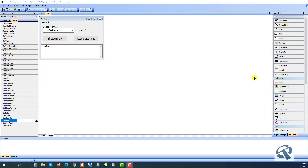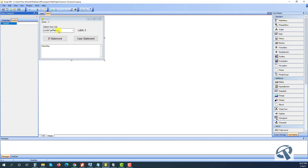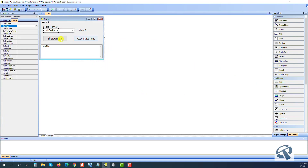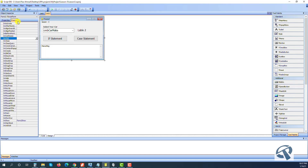Hi guys, welcome back. Today we will start lesson three and we will learn about if statement and case statement. Let me explain the structure of this project. This is a copy of our template with two units, and I placed one combo box from the tool palette, two buttons, one label, and one TMemo component.